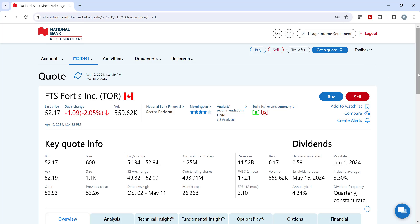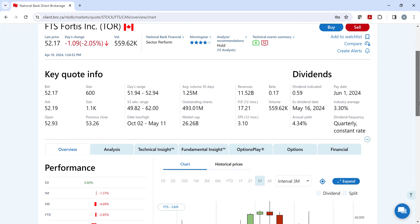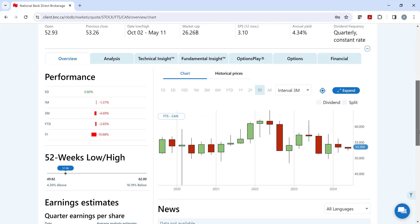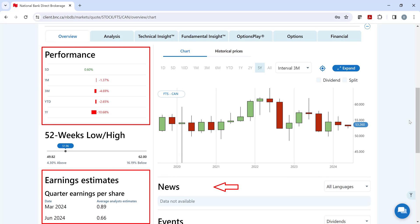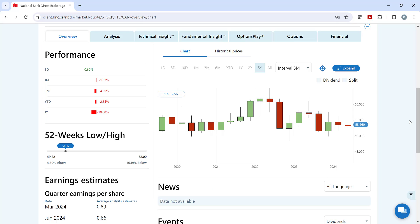If we scroll down the page slightly to the Overview tab, we can see the securities performance, earnings estimate, and news. You also have access to a chart that you can customize by clicking on the expand icon.